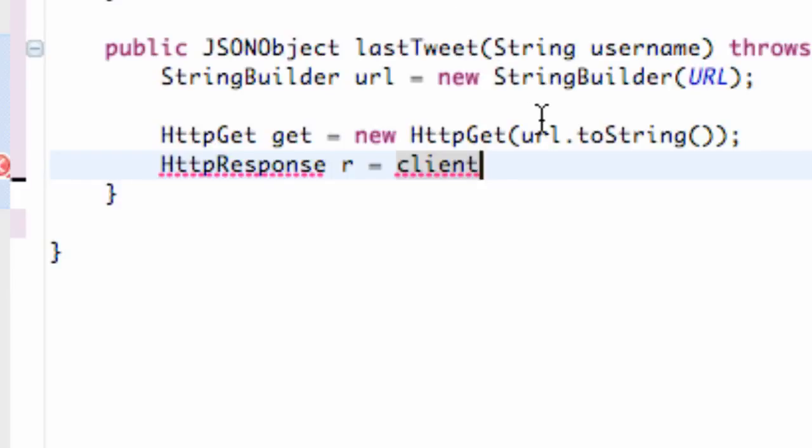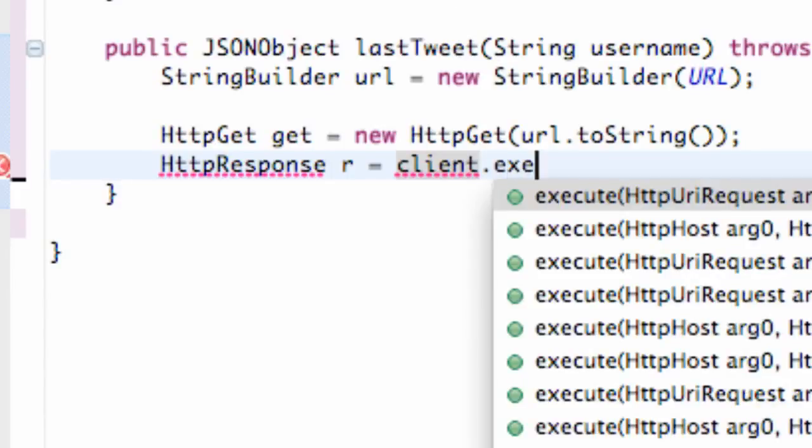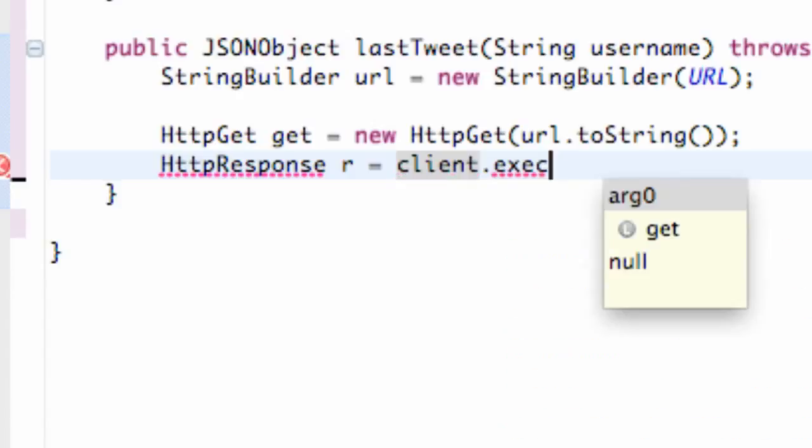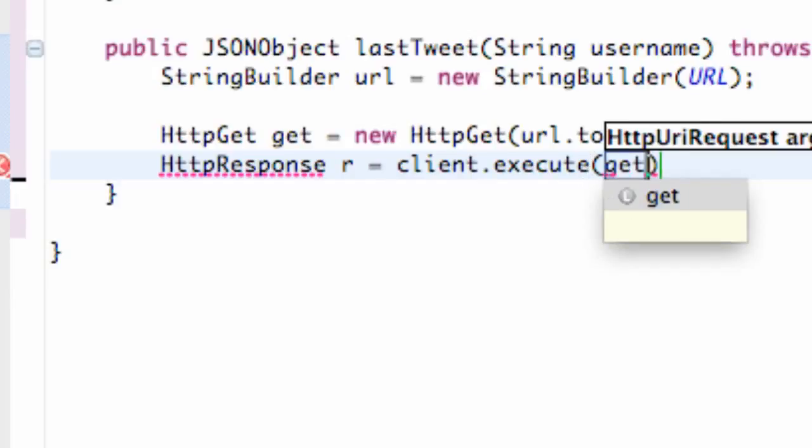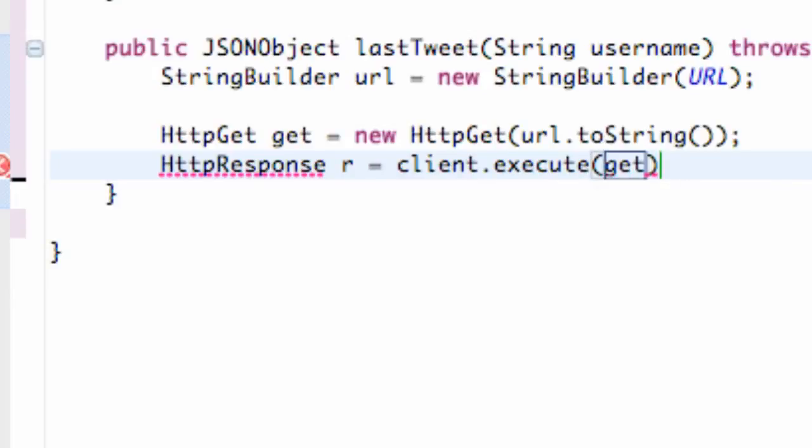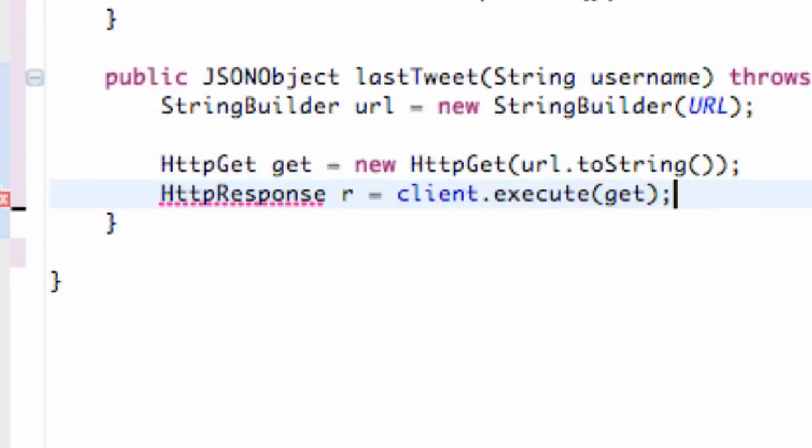We're going to refer to that client and then again we use the method execute and what we're going to pass in here is basically this get method so we're just going to say get and add our imports.